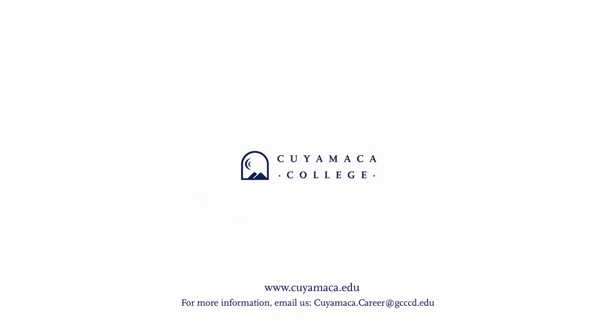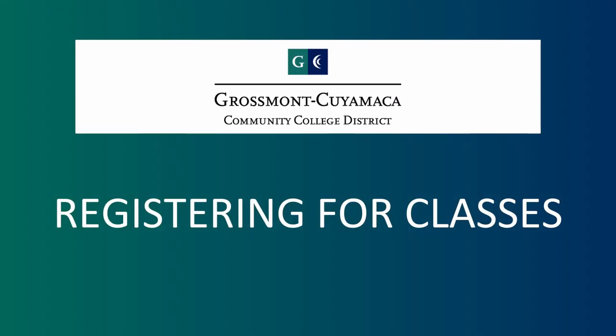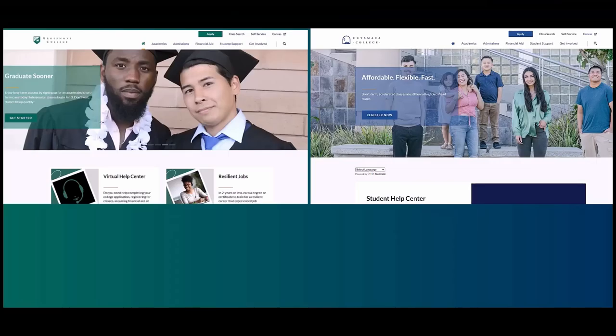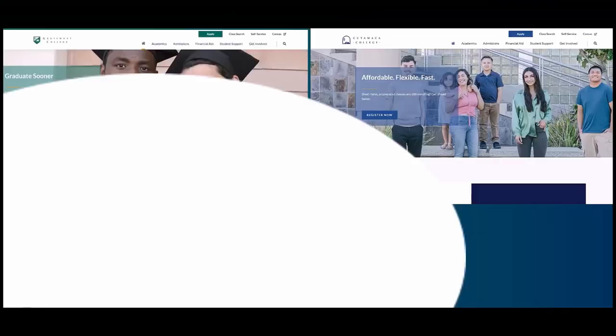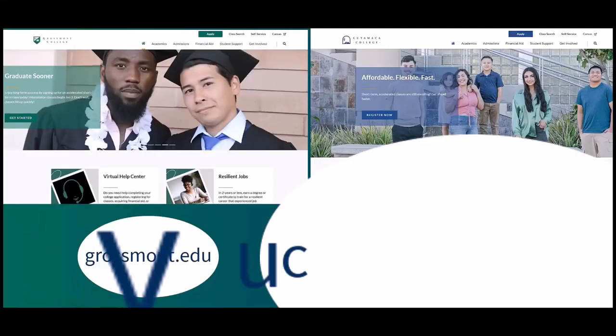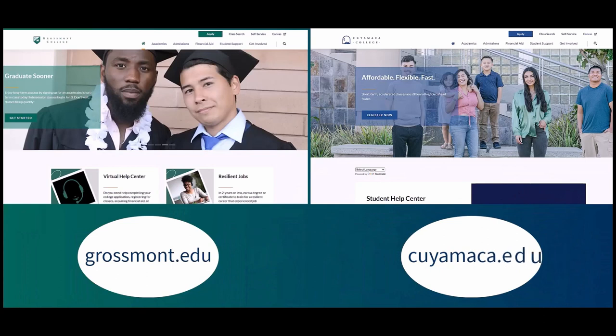In this tutorial we will be showing you how to plan and register for classes using self-service. Start by going to your college's website at Grossmont.edu or Cuyamaca.edu.